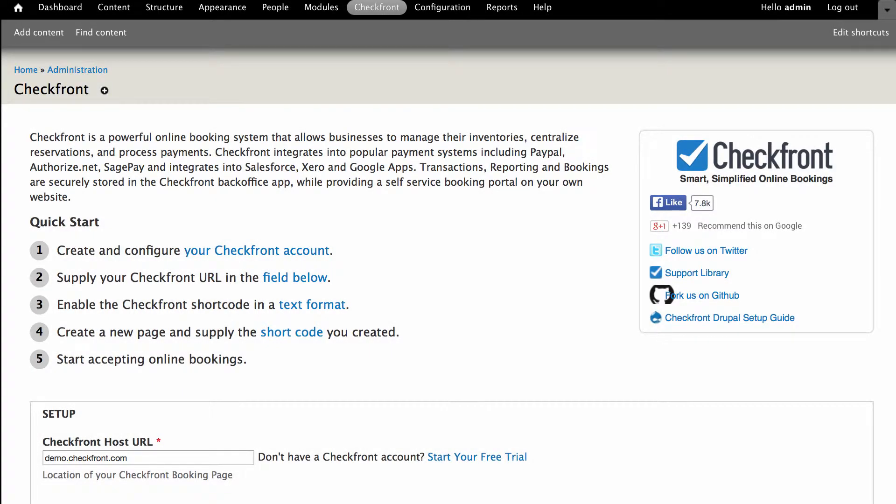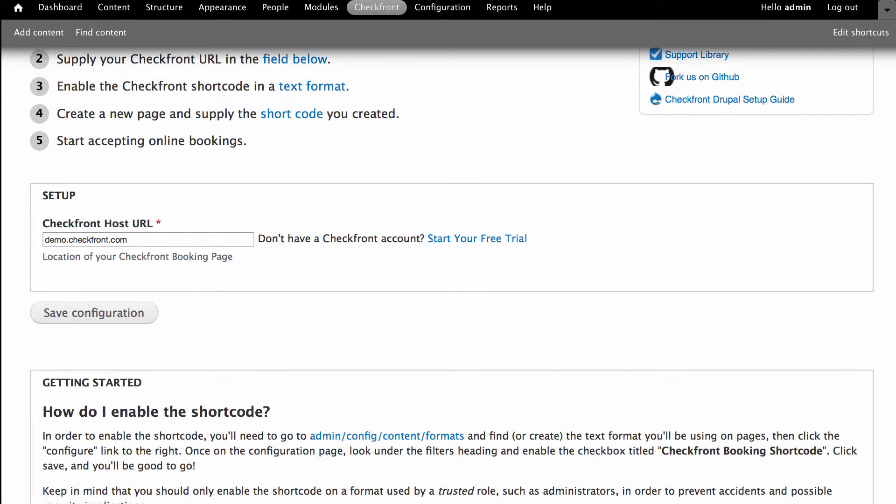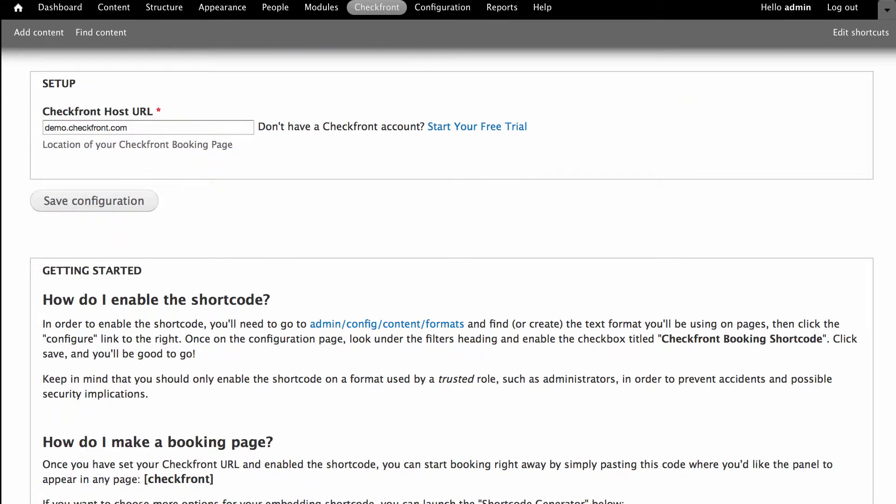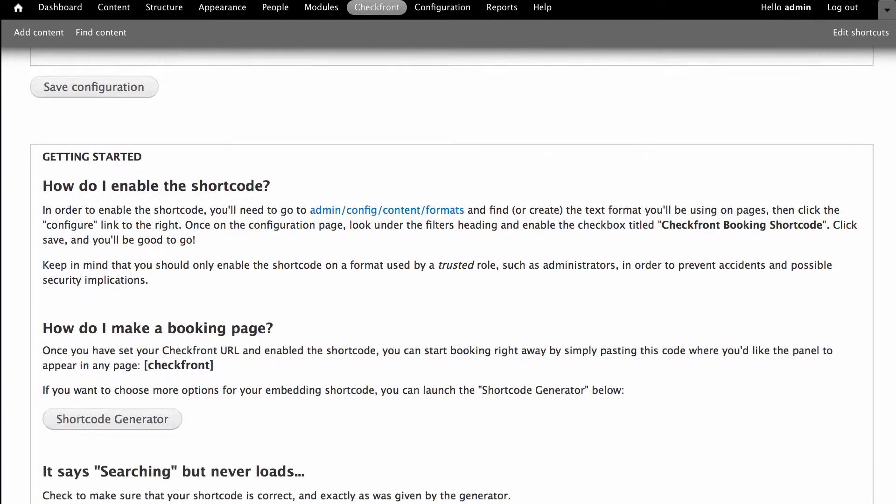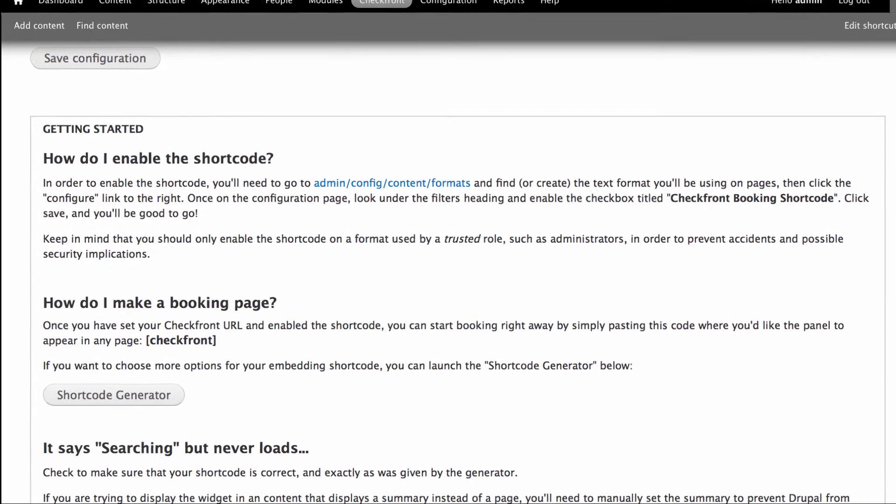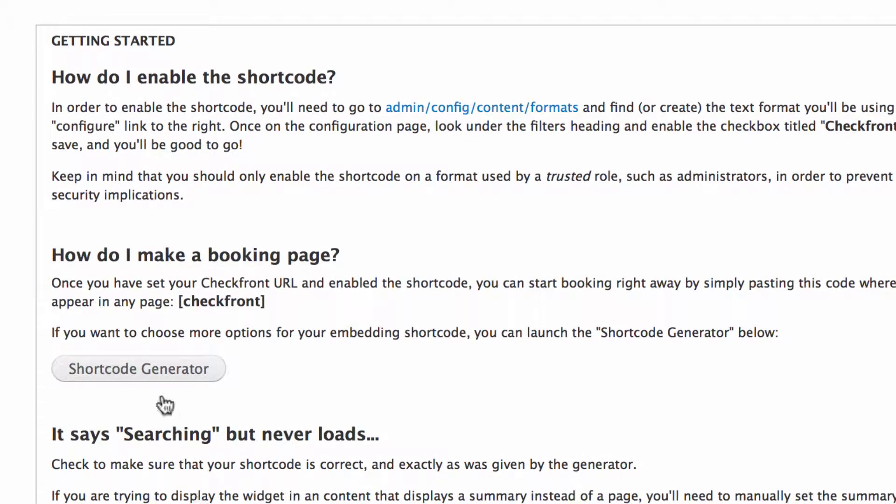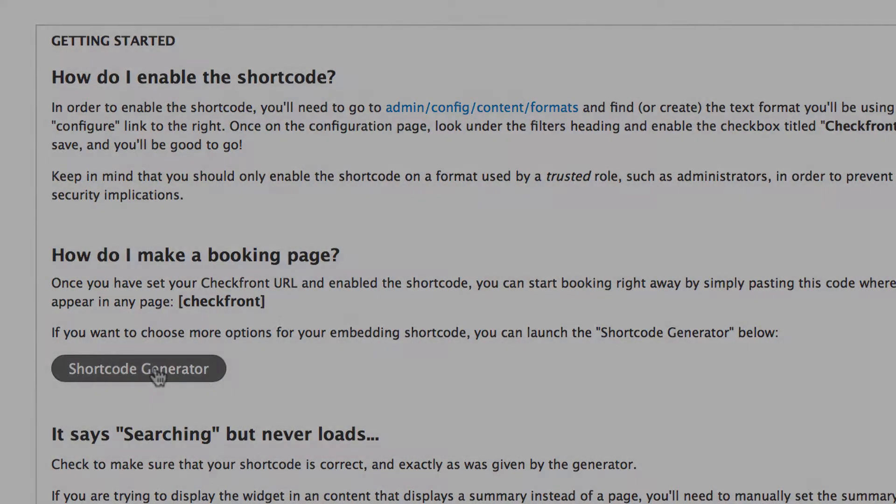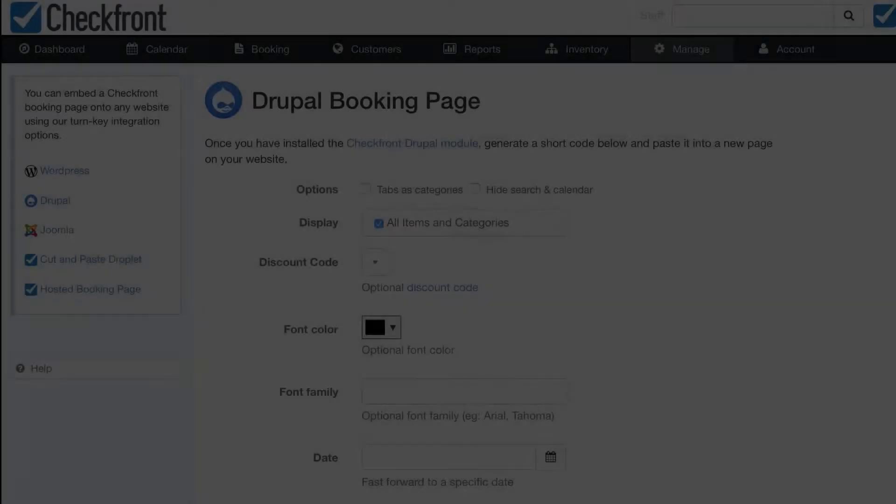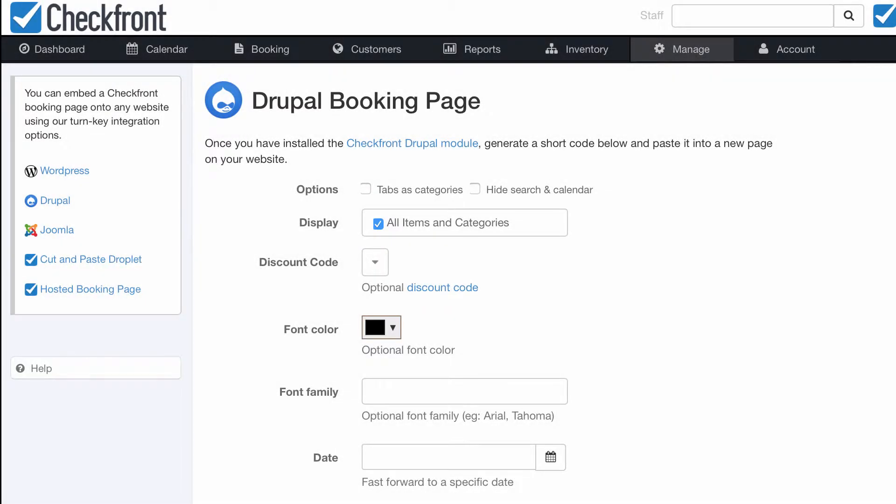Once again you'll see the quick start guide on the screen only this time we're on to step 4. Scroll down the page until you see the shortcode generator button then click on it. You should now be directed back to your Checkfront account where you can configure the booking portal to meet your needs.